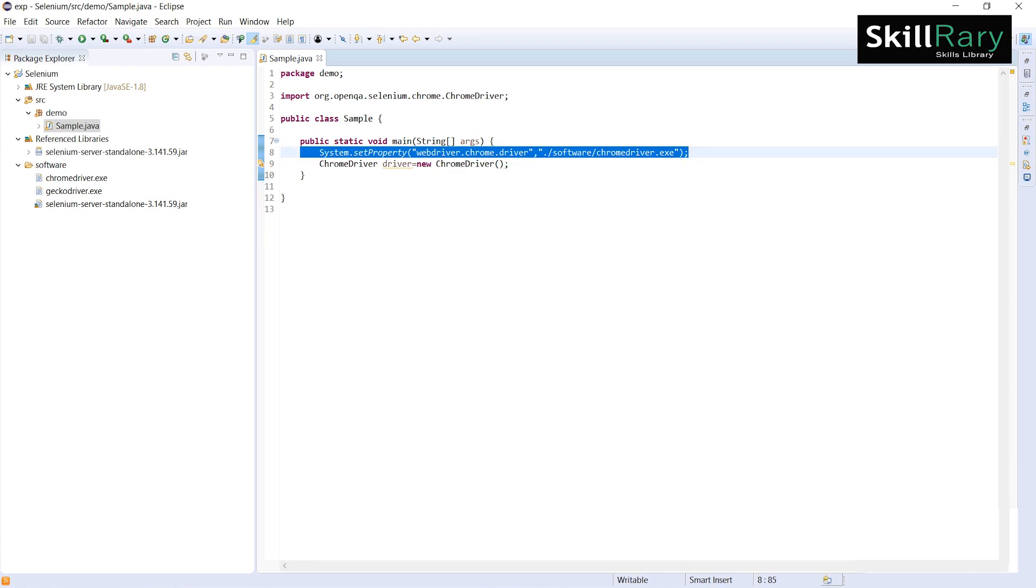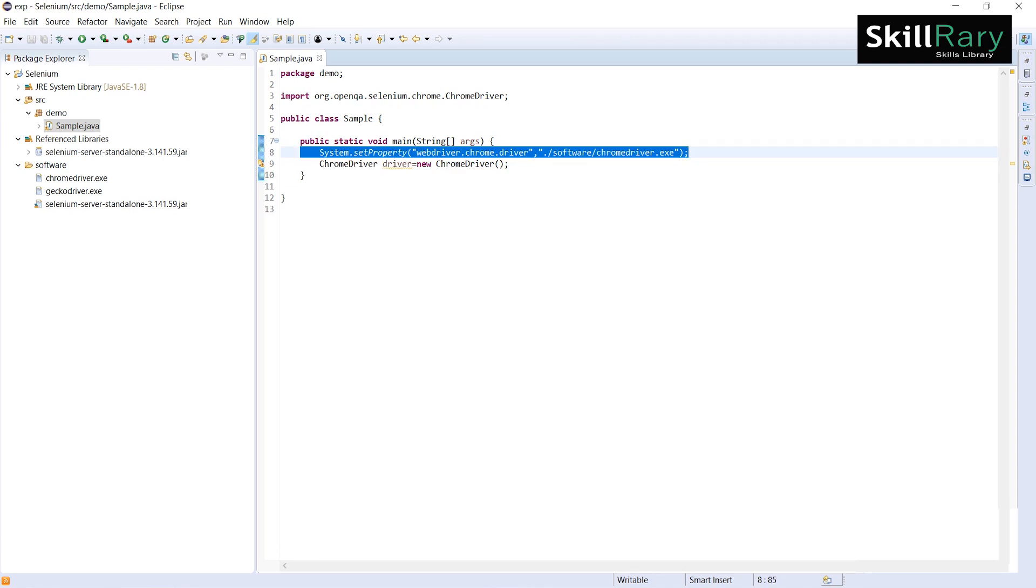Whenever there is a mistake inside this setting the path, you get IllegalStateException.